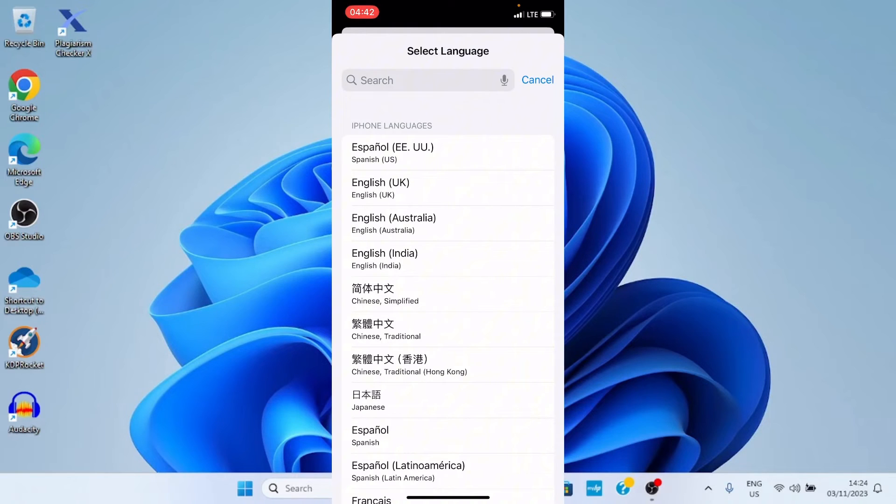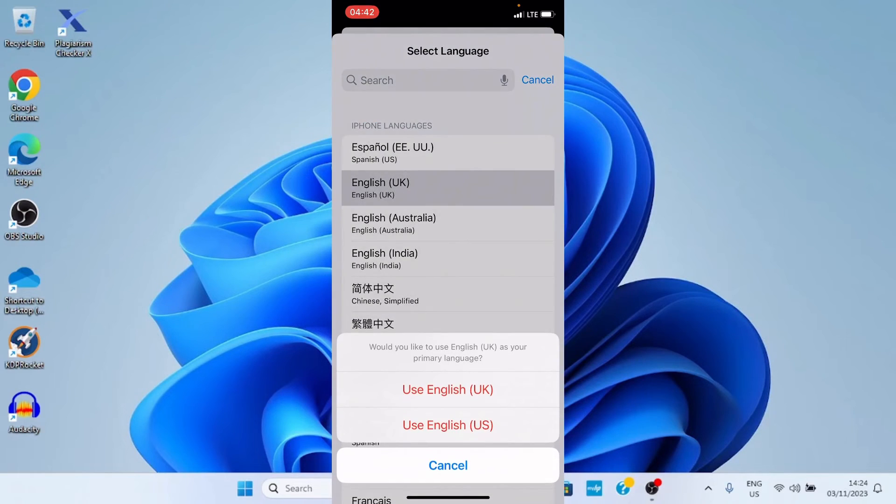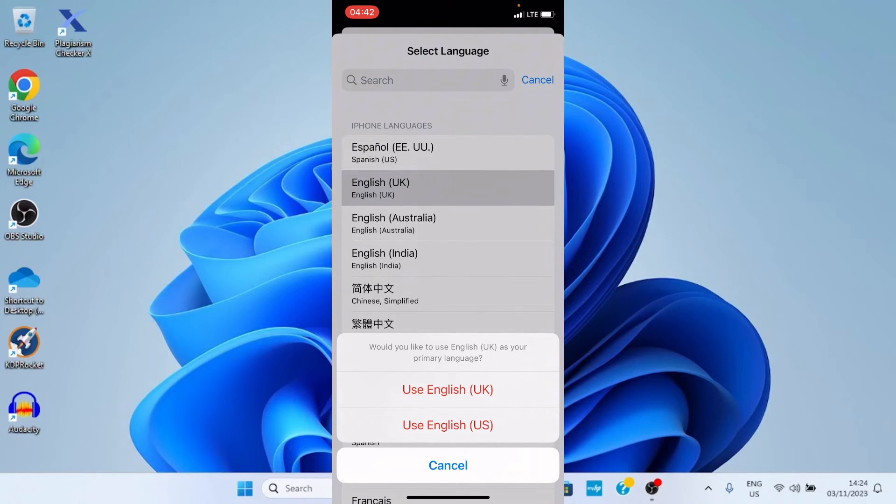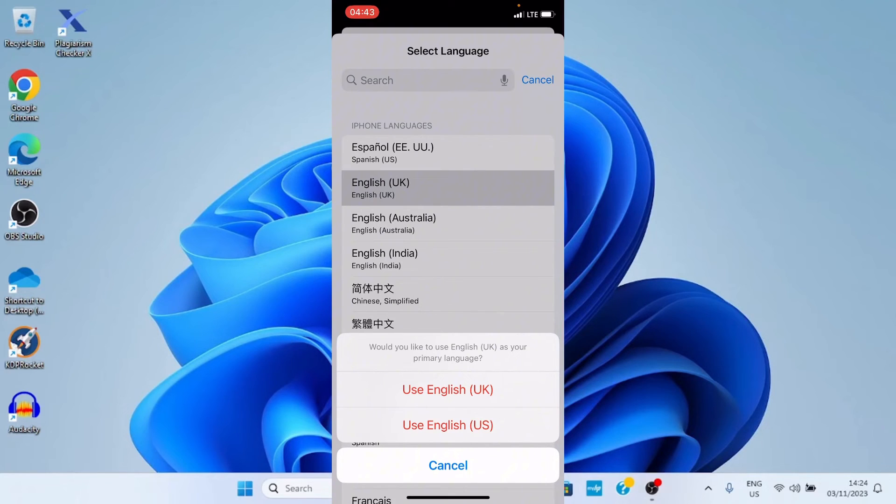If we're going with English UK, I will tap on it. From what is displayed on the screen, it says 'Use English UK' or 'Use English US,' which is the default language I'm using. It's left for you to make your choice. If you go with English UK, everything will change.